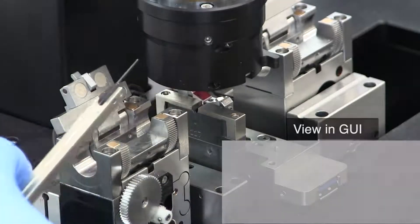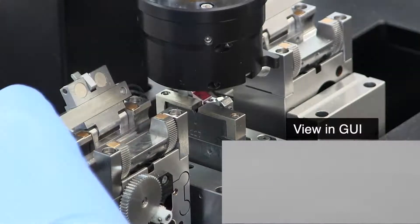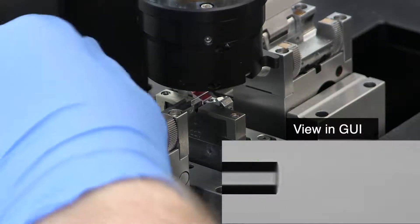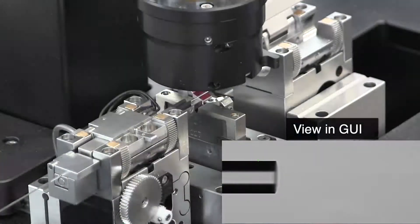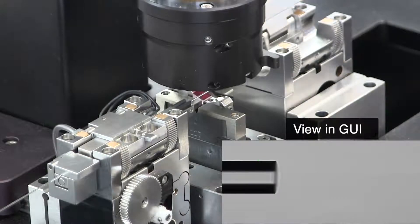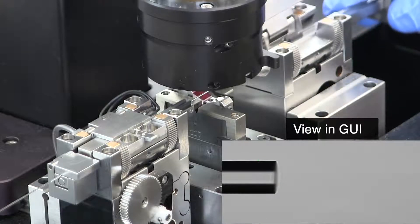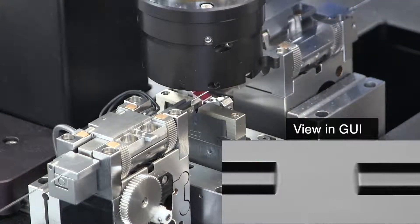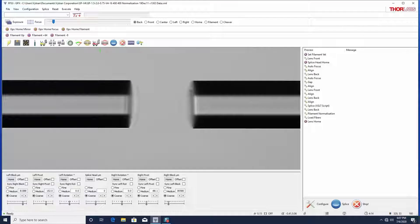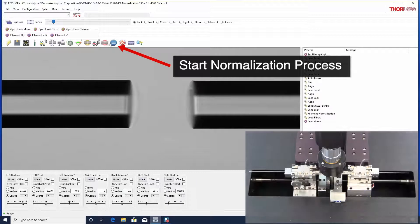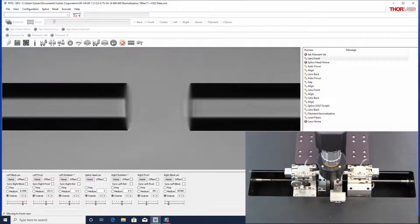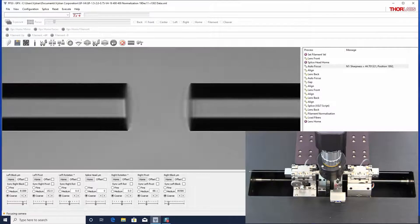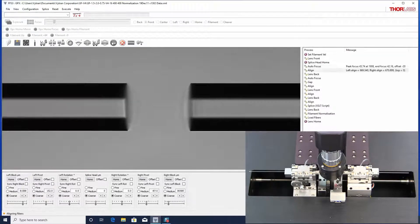To carry out a filament normalization, first prepare two fibers of the required diameter and load them into the fiber holding blocks. Ensure that the correct normalization file is loaded and initiate the splice process by pressing the start button on the unit or in the graphical user interface.